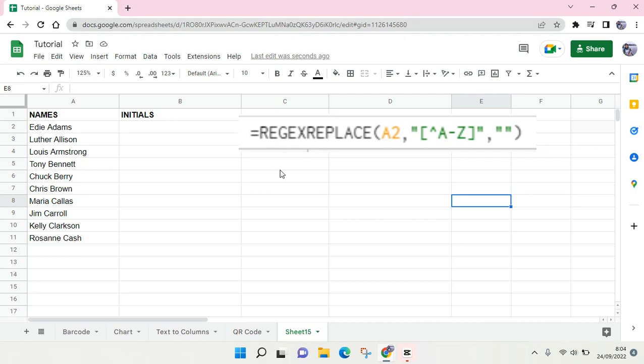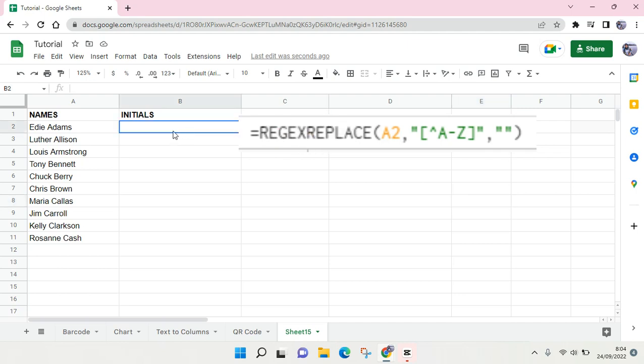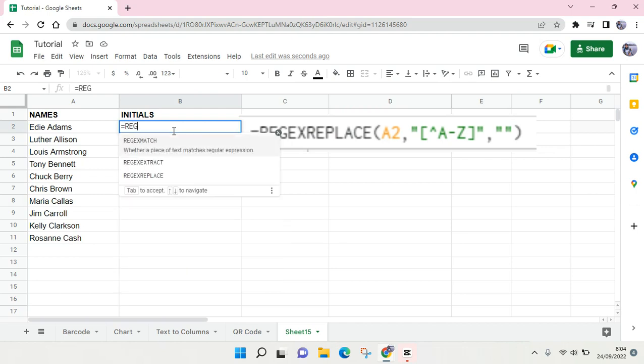So here I've already shown you the function. If you want to use that, you can use the equation and then type in REGEXREPLACE to replace text with regular expressions.